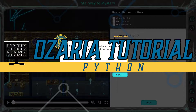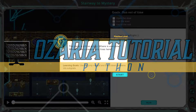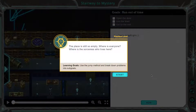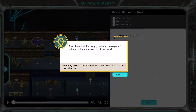This is Ozaria. I'm working on the Python version. Let's see what we're doing. The place is still so empty — where is everyone? Where is the sorceress who lives here?